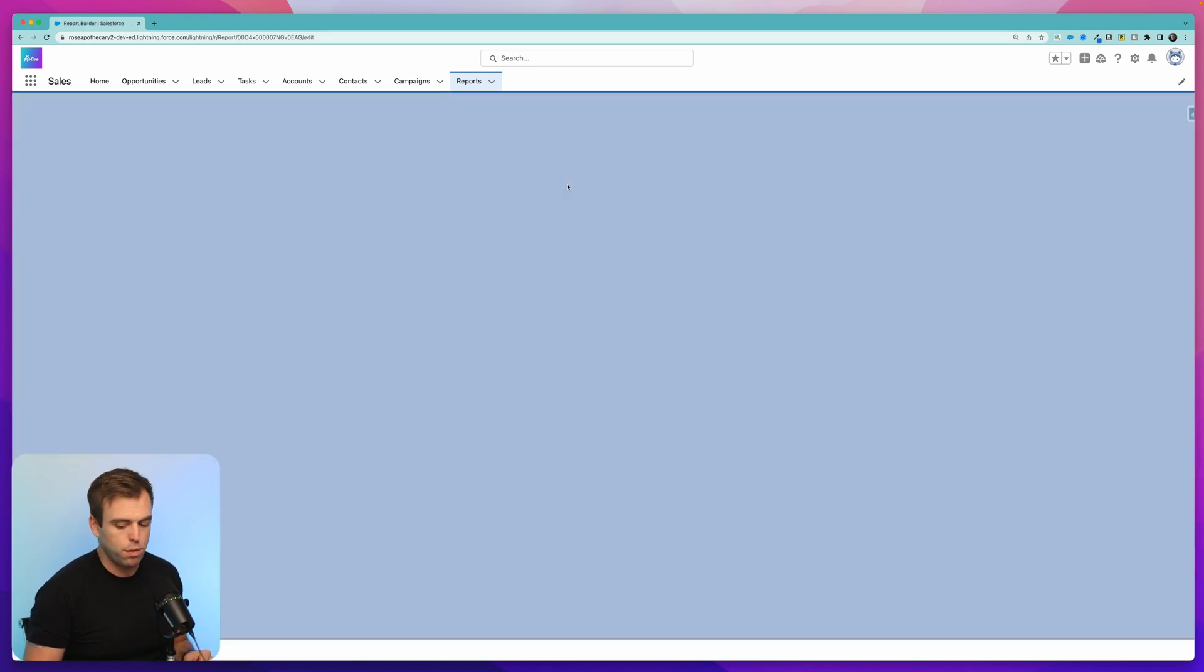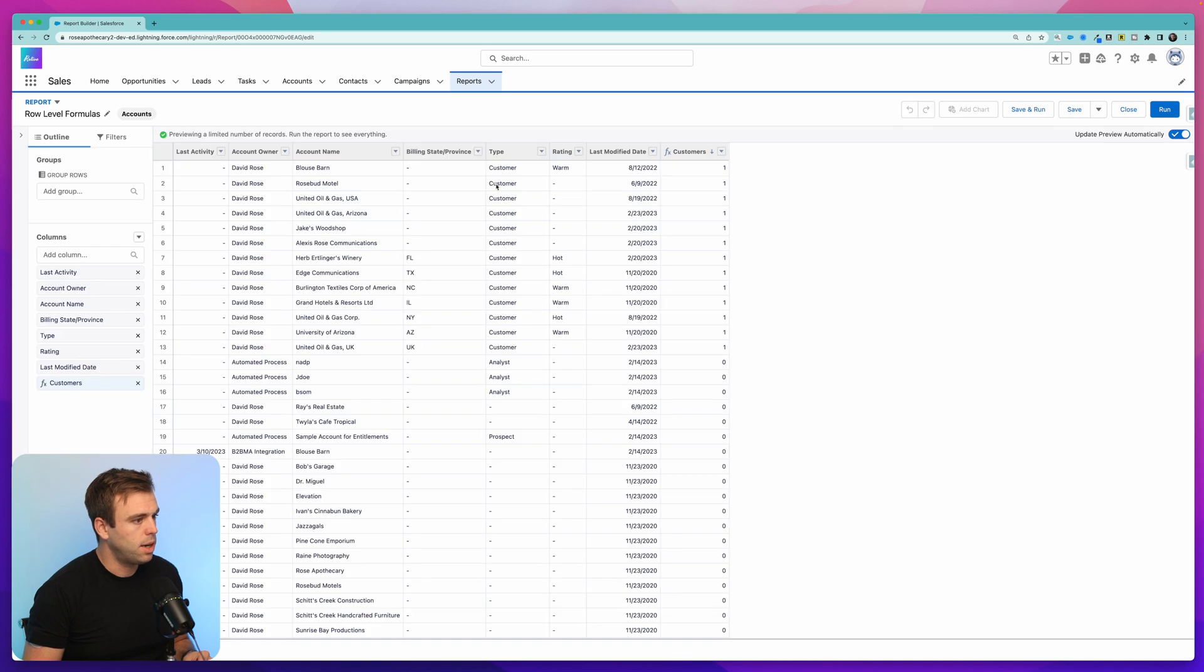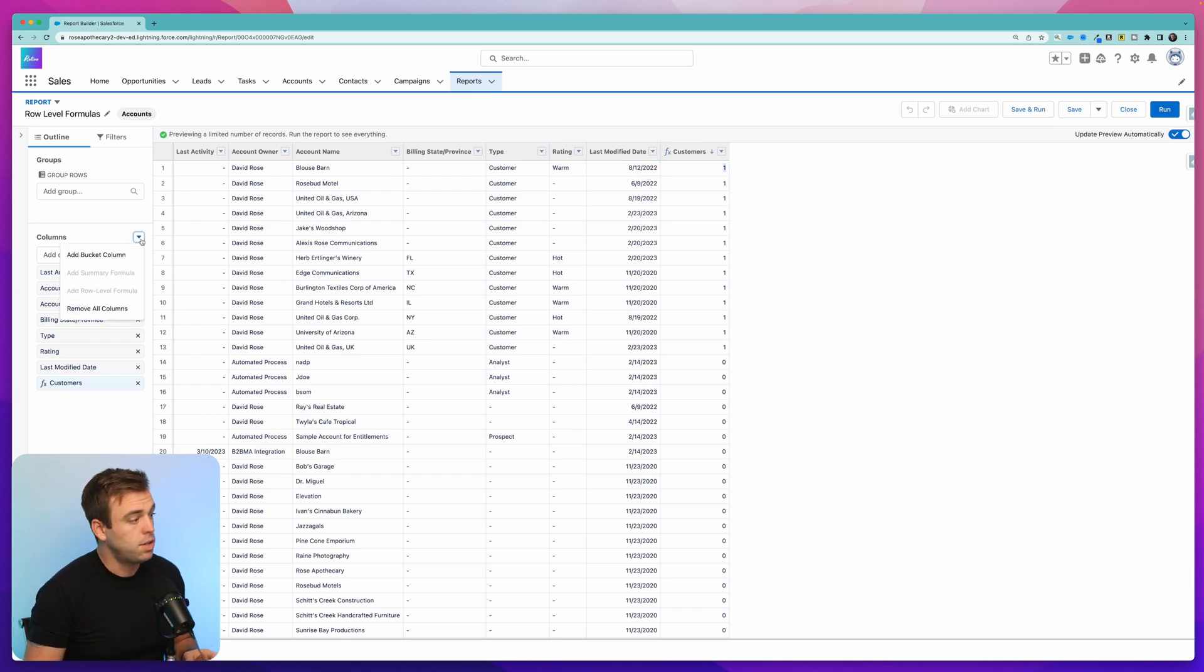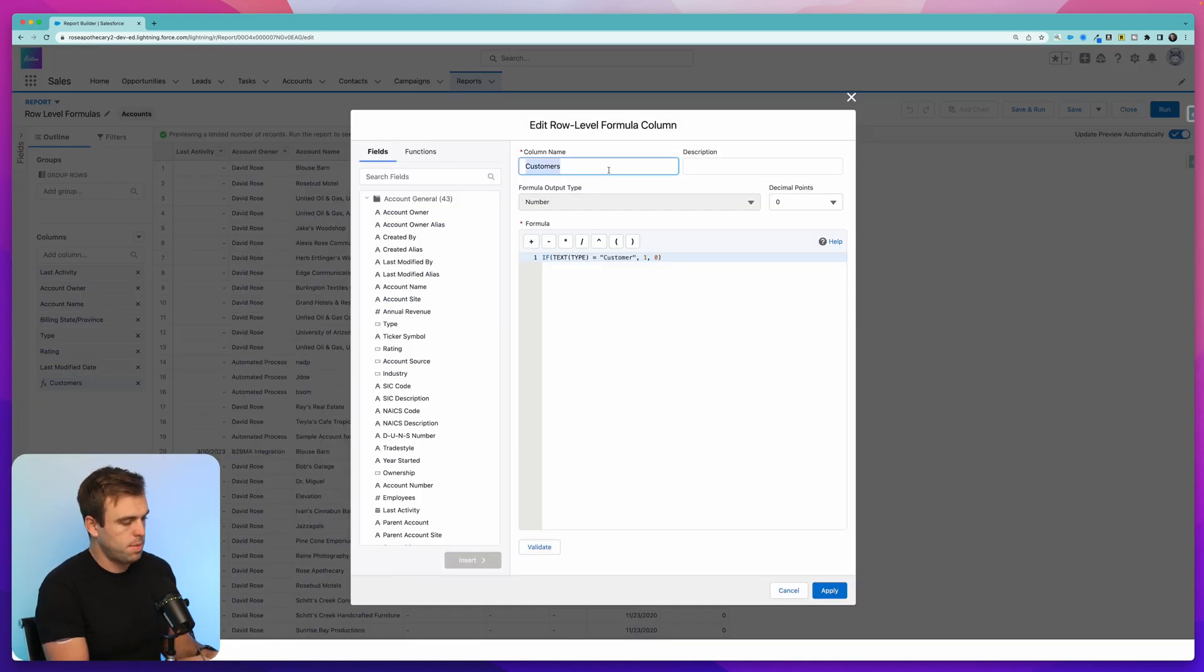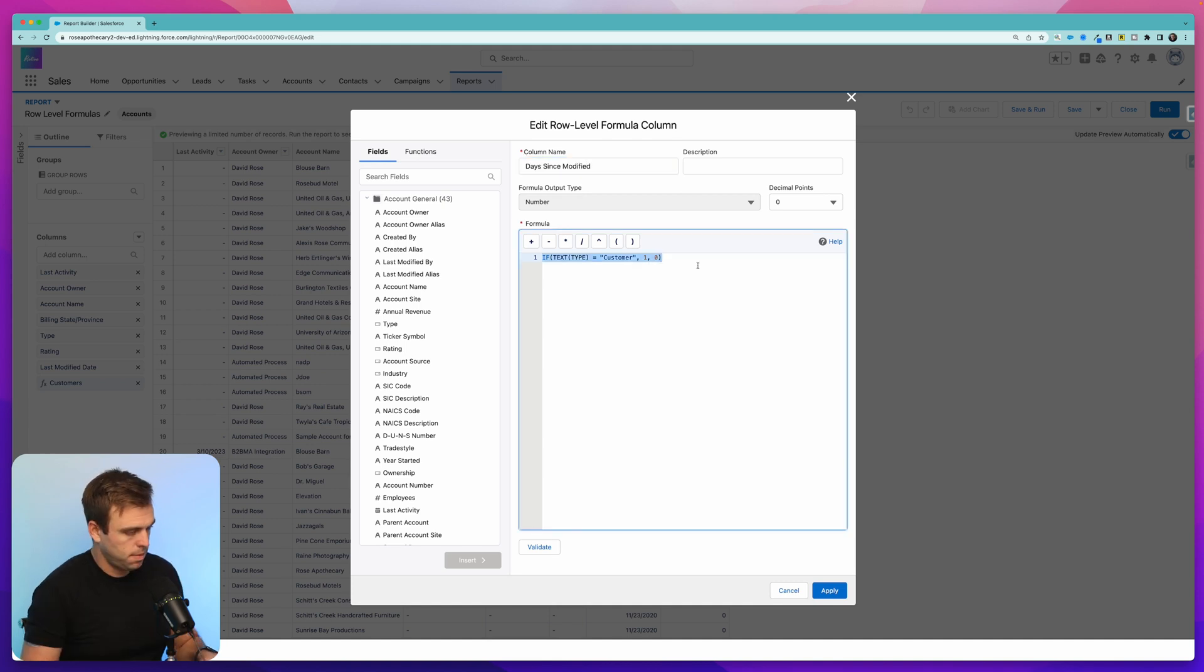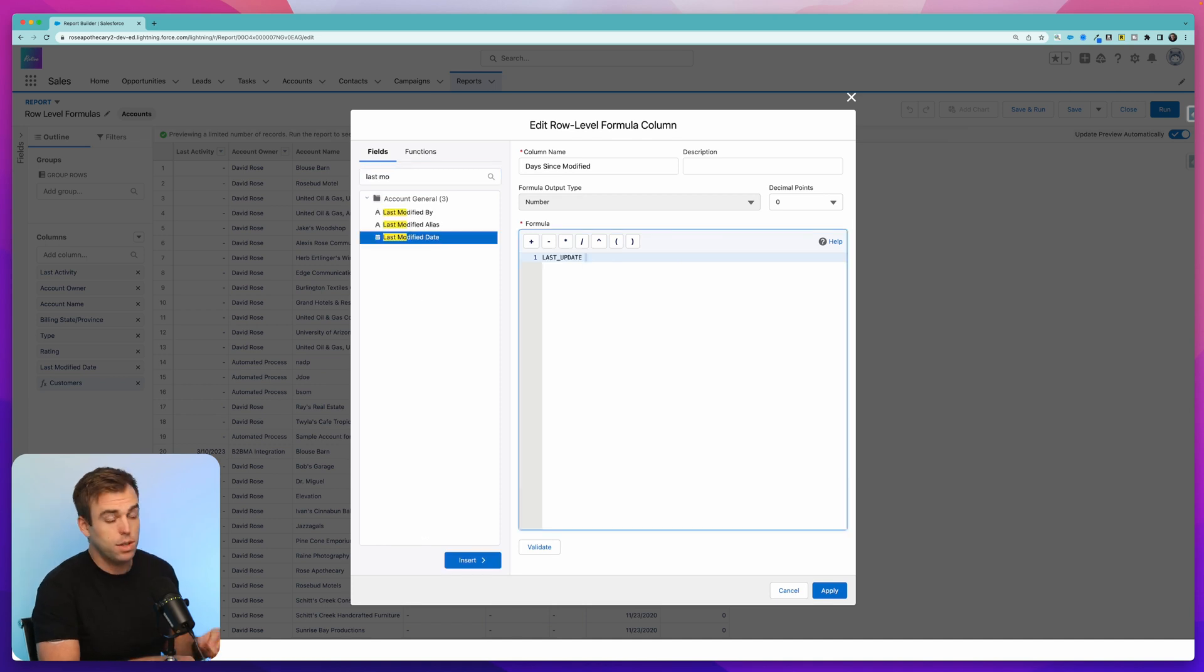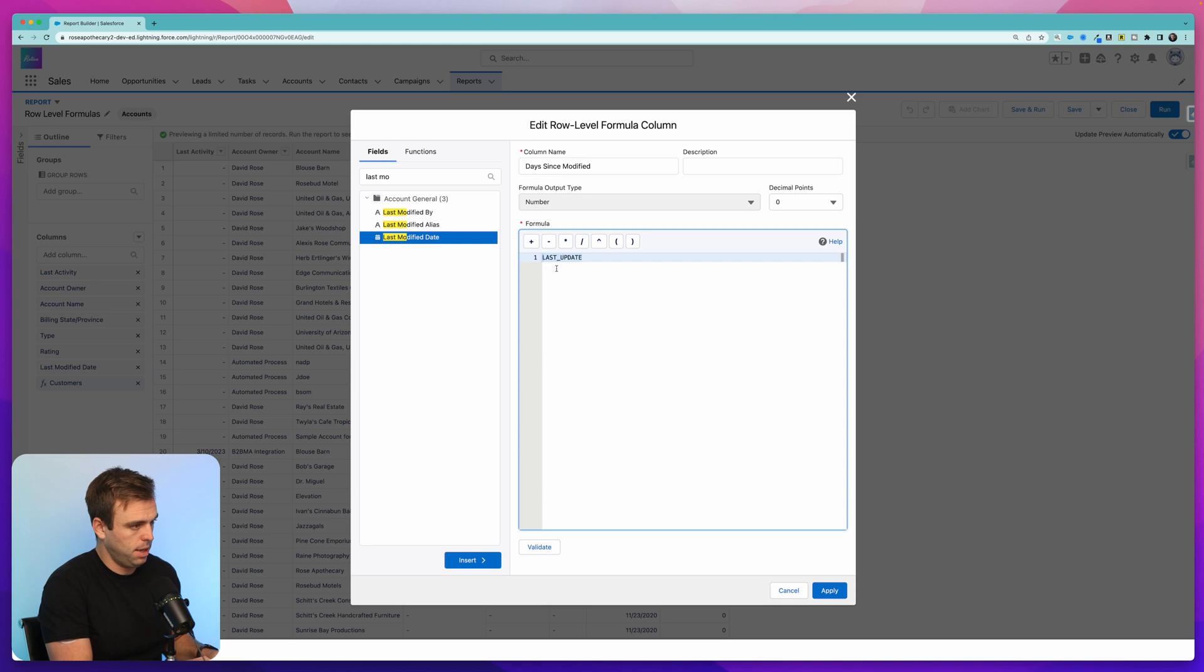Okay, let's take a look at a different row level formula. This time we can do a calculation based off the last modified date. Let's say how many days has it been since this has been last modified. To do that, we'll need to modify our row level formula because we're only able to have one, unfortunately. Let's edit this formula. I'm going to call it days since modified. Again, I'm going to leave that as a number. And then we can insert last update.